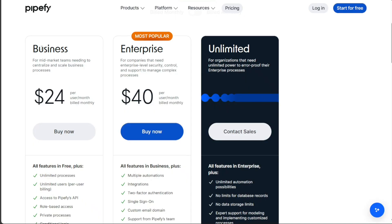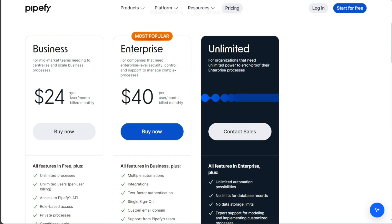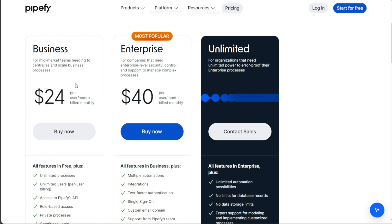Next, we have the Business Plan, designed for mid-market teams that require a centralized platform to scale their business processes effectively. This plan comes with a cost of $24 per user per month, billed monthly. The pricing is competitively set to provide an affordable solution for businesses in need of advanced features and functionalities for their growing needs.